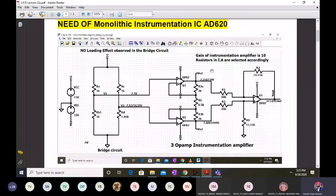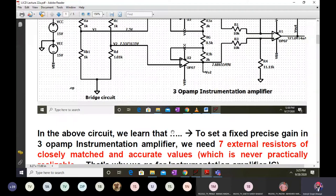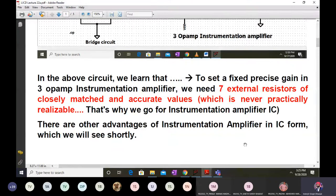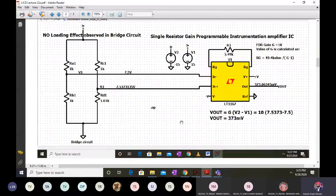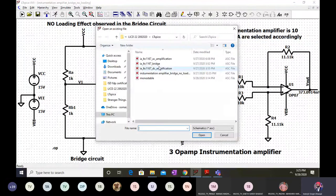That's the need for the monolithic instrumentation amplifier IC AD620. What if we could replace the entire three op-amp instrumentation amplifier with a single IC, and change the gain using just a single external resistor? The previous result was 7.5 V, 7.537 V input, and 373 millivolt output. If we can replicate that output using AD620, we can replace the three op-amp circuit. The note says: to set a precise gain, we need seven closely matched resistors, which is never practically realizable.